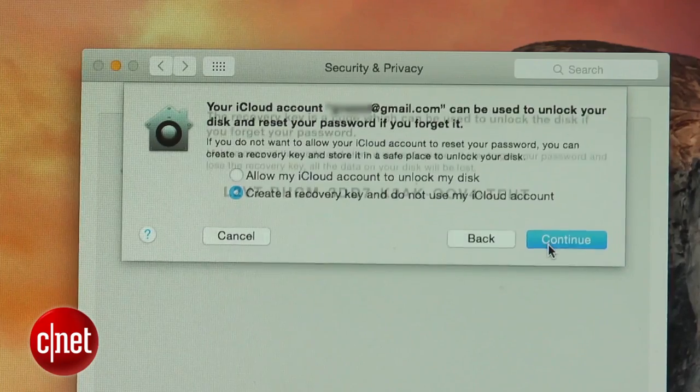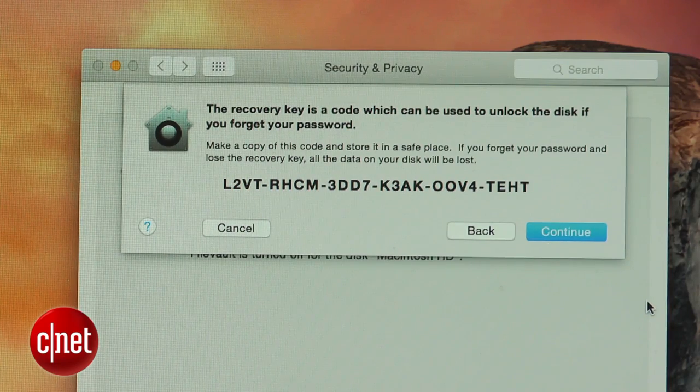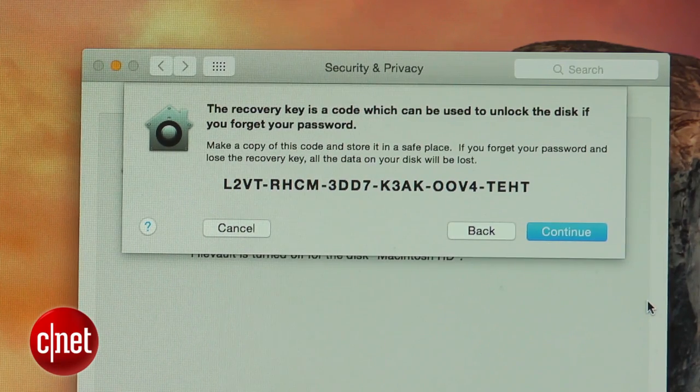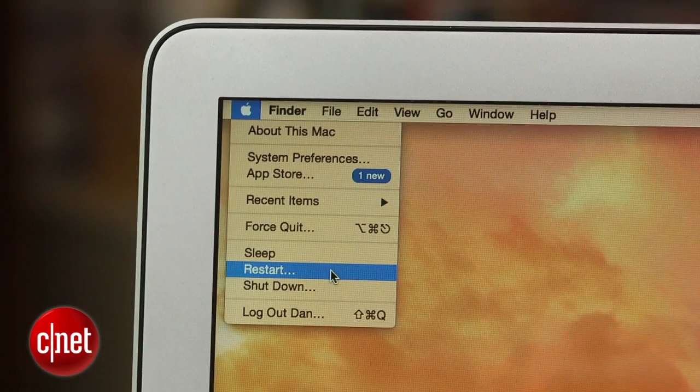If you ever need to reset the password on your computer, you will be able to do so using your iCloud account or with a special recovery key. However, you will have to store the key in a safe place because if you forget your password and lose the key, all of the data on your disk will be lost. FileVault will begin to encrypt the files on your drive after you restart your computer. This method will keep your files safe, but someone can still erase everything on your computer by going into recovery mode.